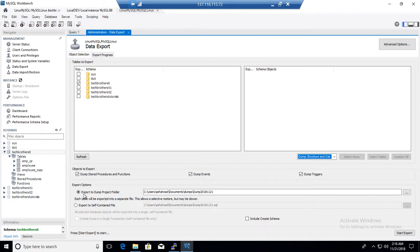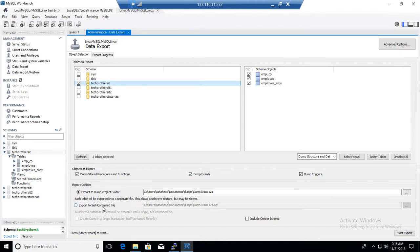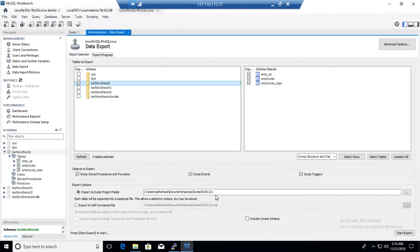The very first option that we have here is export to dump project folder. So if we choose this export to dump project folder, then each table will be written to a separate file. I have done this export to self-contained file where each and every table will go to one SQL file. But if you select export to dump project folder then in the folder you will have a SQL file for each of the table.